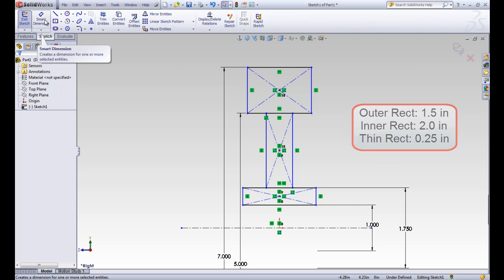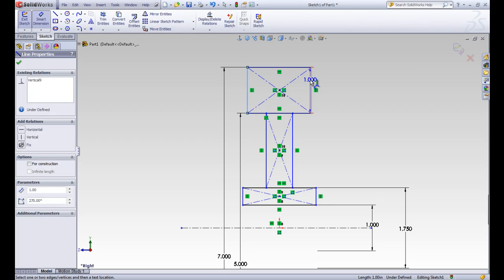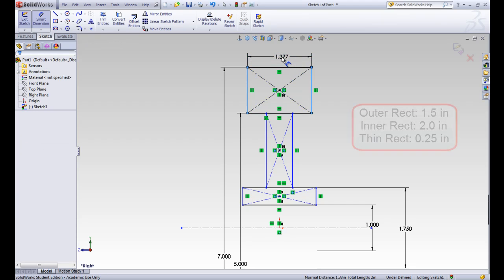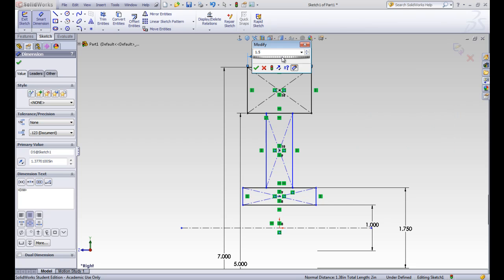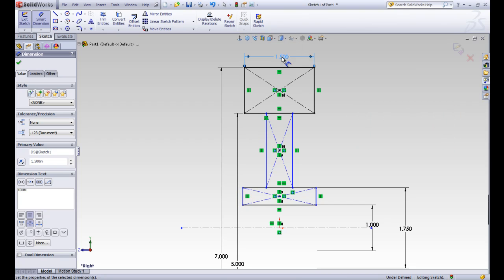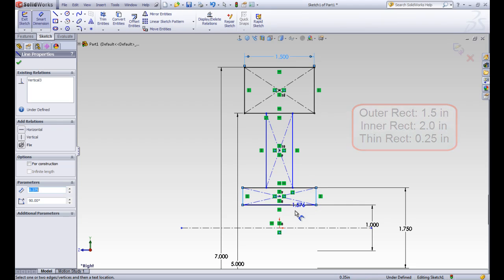So let's go ahead and put a smart dimension in. And this will be the length of either this line or the distance between these. So we know this outside one was the 1.5. This inner one here is the biggest, which was 2.